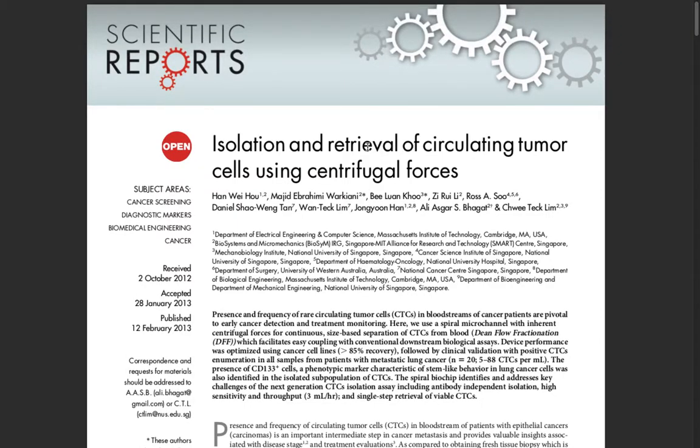Hello, welcome to the second part of the tutorial series on inertial focusing of particles using COMSOL.